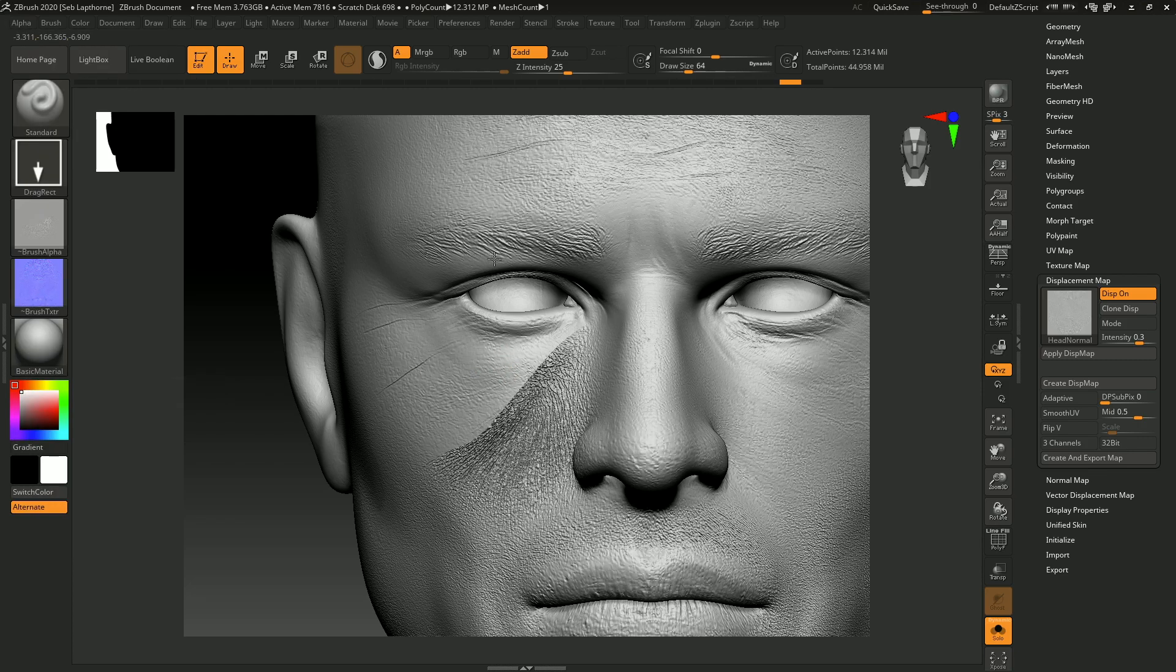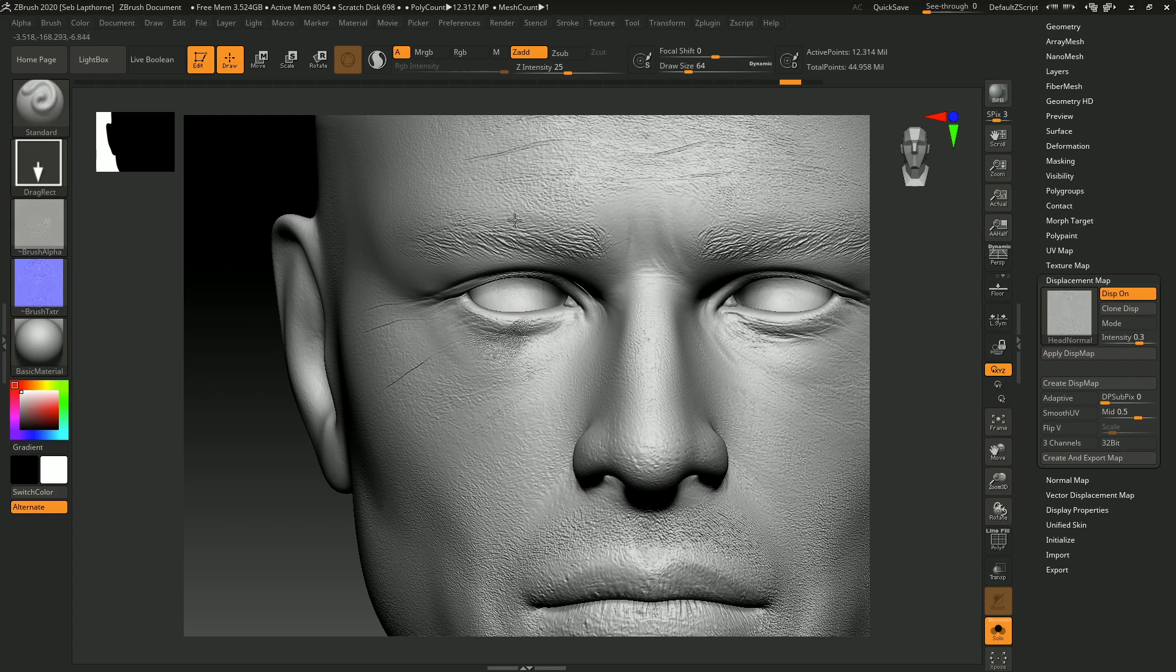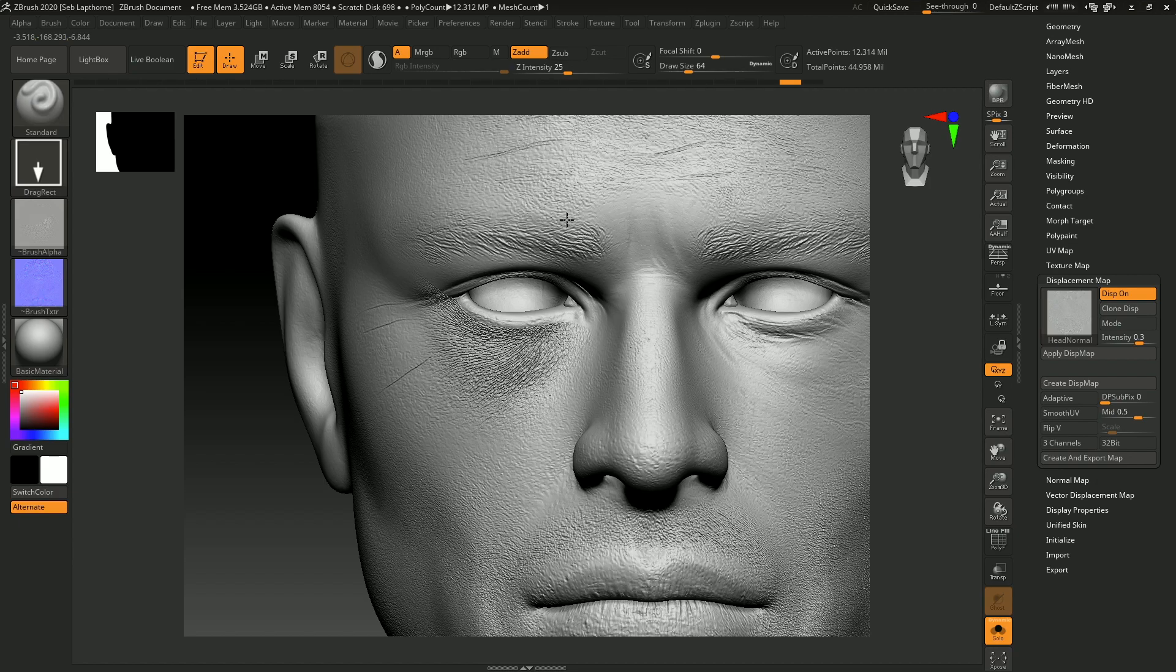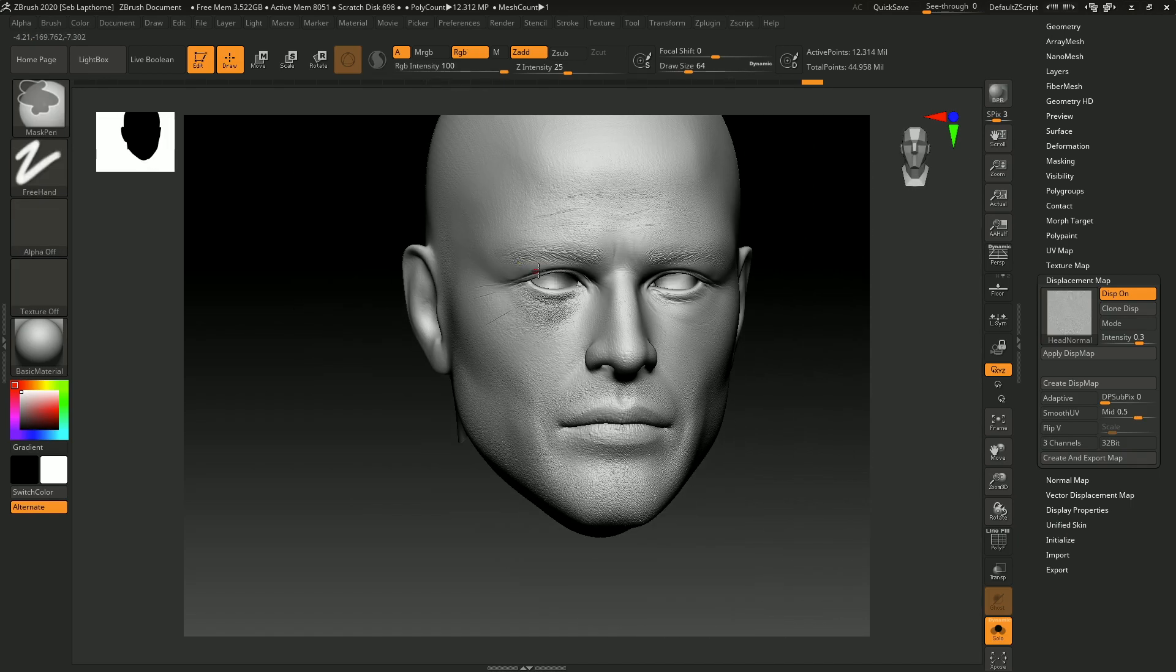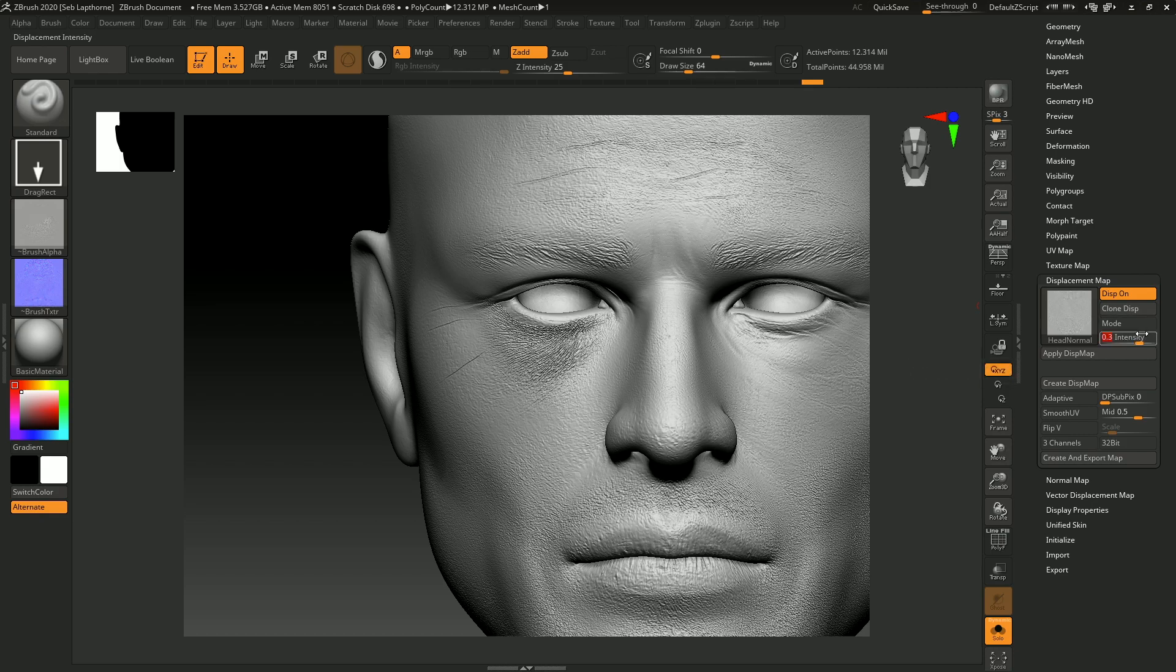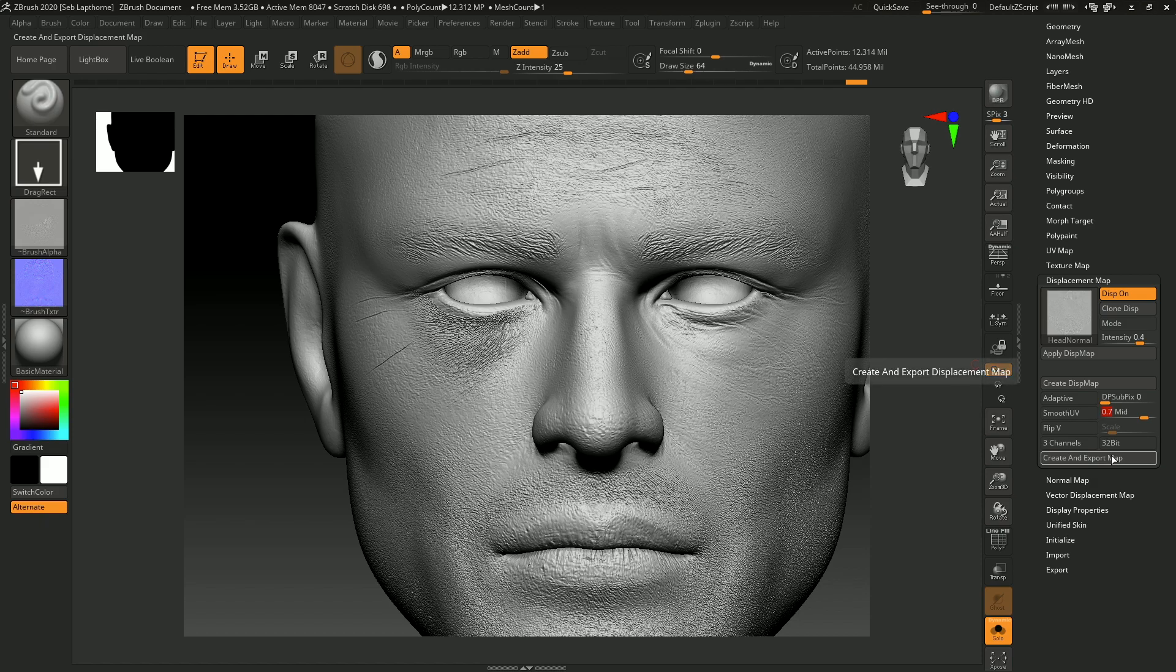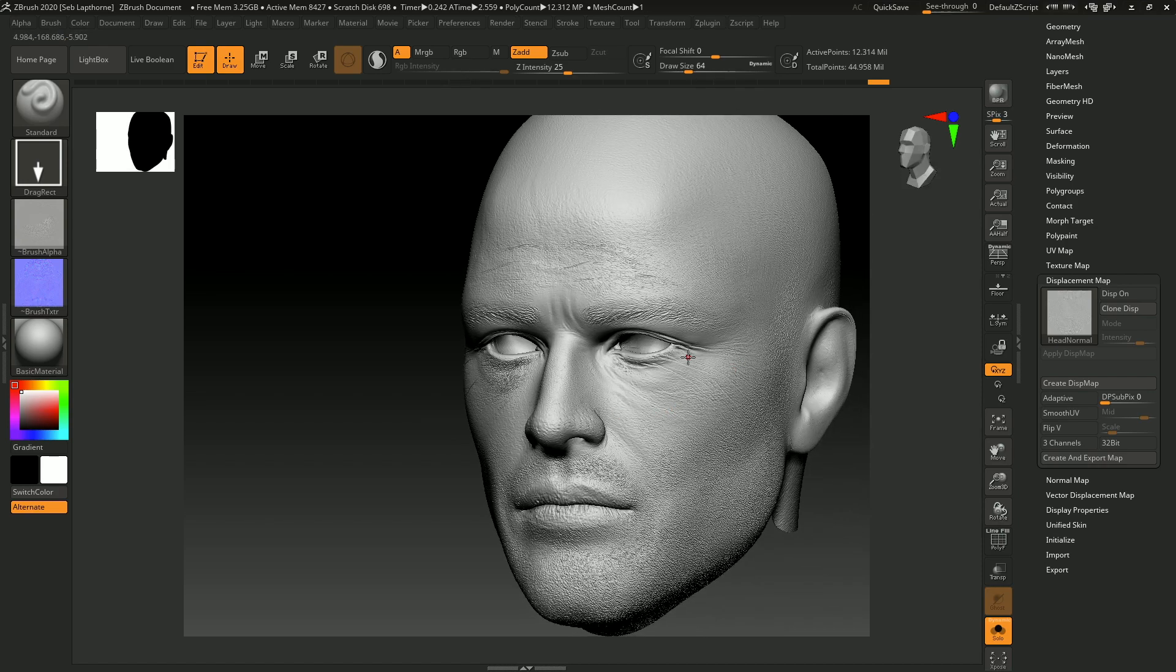Because then it won't have any effect on the shape of the head while doing it. It will just apply the alpha to it. You can apply new skin alphas to your models with this intensity—0.3, 0.4, doesn't matter too much. Make sure your mid value is not 0.7, then apply the displacement map. That will apply all that detail to your mesh.